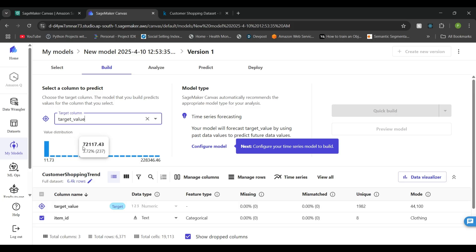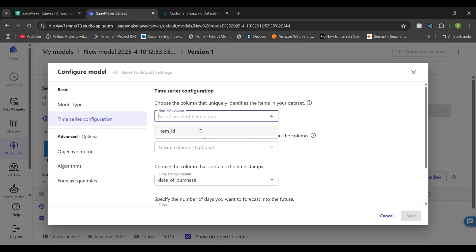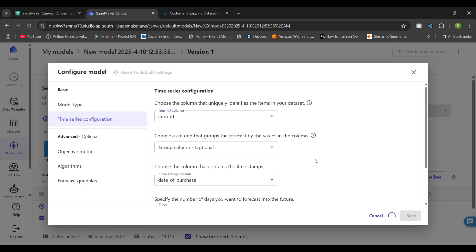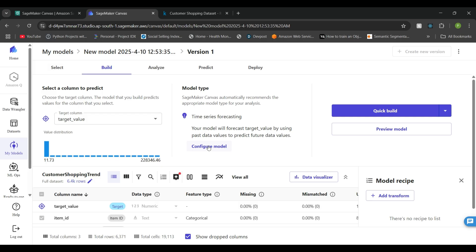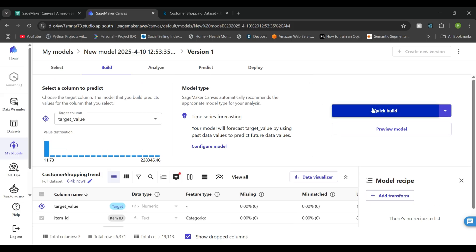Select the target column — in our case it is the target value representing sales for each category on a particular day. Next, configure the model by specifying the unique ID that identifies each row of data. Since we are using each category, we select that as the item ID field and click Save. This takes the unique value of item ID as a categorical value for training. You can then click the 'Quick Build' option to train the model on this data.